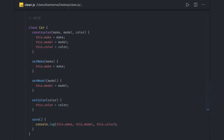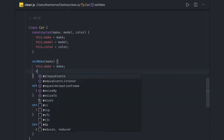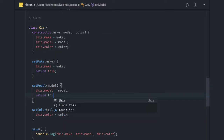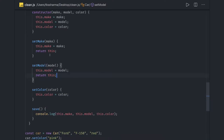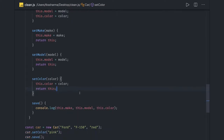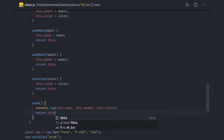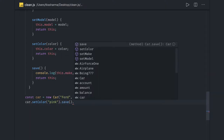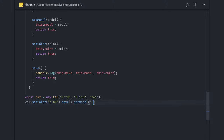This is very easy to achieve. What you need to do is return the current context — 'this' — from each and every function. Once you return 'this', whenever you call methods like setModel() or setMake(), it returns 'this' so you can call the next method on top of that, because you have all the methods available. So you can do setColor().save().setModel() and chain as many methods as you want.